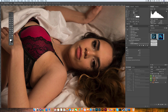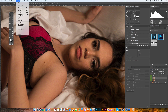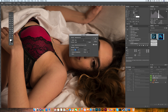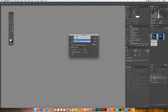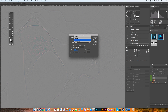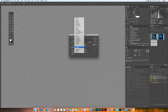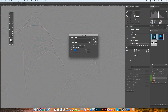Now click back on the texture layer, make it visible, and go to Image > Apply Image. On this panel, make sure your blur layer is selected. The blending mode should be set to Subtract, opacity 100, scale 2, and offset 128. These values — opacity, scale, and offset — should always be these numbers.